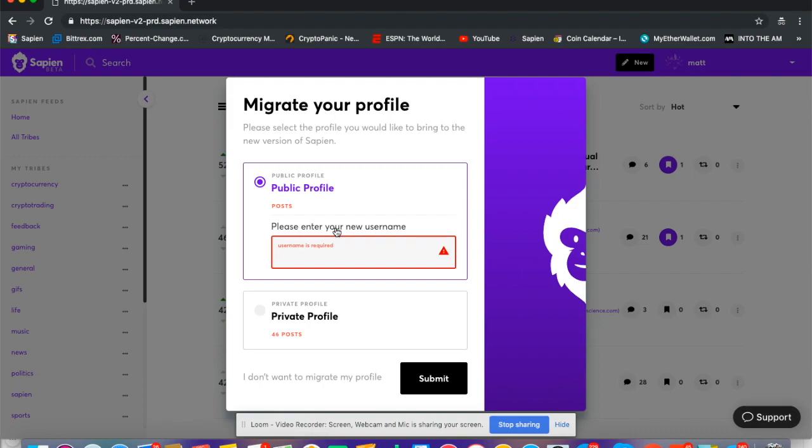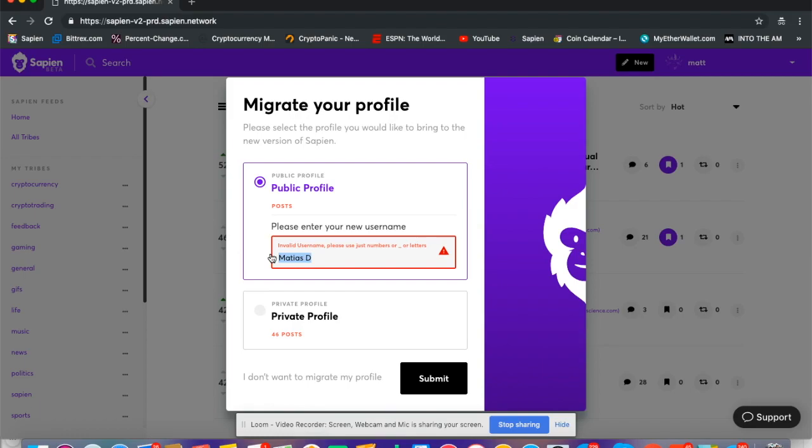On Polaris it's a more traditional username, so you can't have a space. It needs to be like an actual username.